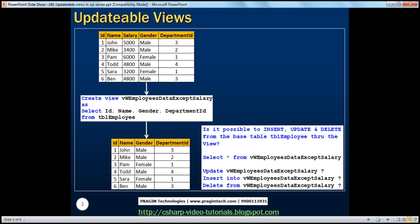So what are updatable views? Let's understand that with an example. I have an employees table here, which has got ID, name, salary, gender, and department ID columns. Usually salary is confidential information, and we don't want employees to be looking at other employees' salary details. But there is a requirement where a single user needs to know employee details. If you grant the user access to the table, he will be able to see all rows and columns, including salary, and we don't want that. So to avoid that, we can create a view which selects all the columns except the salary column.